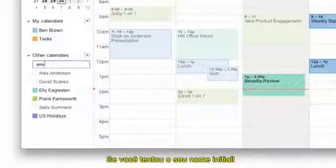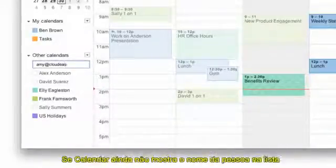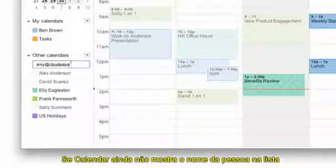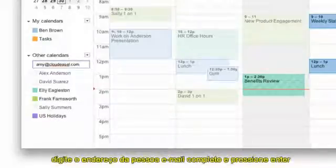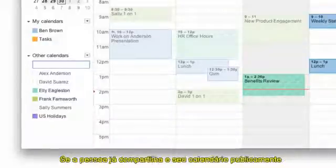If you tried their name initially, try entering their email address instead. If Calendar still doesn't show the person's name in the list, enter the person's full email address and press Enter.